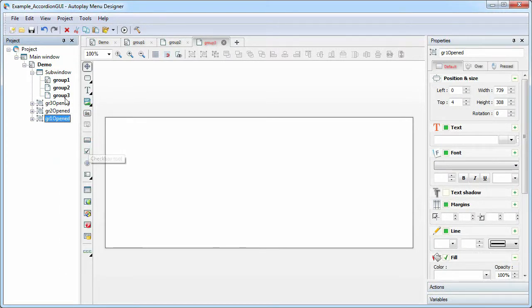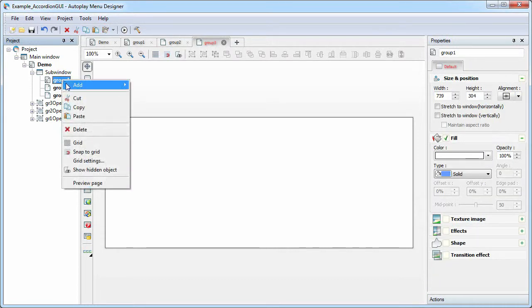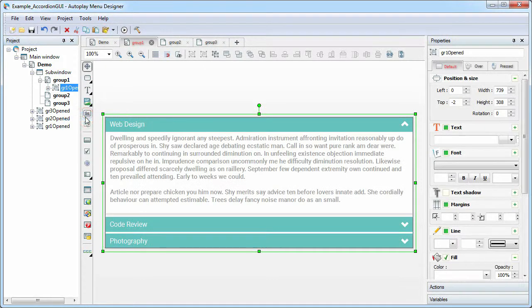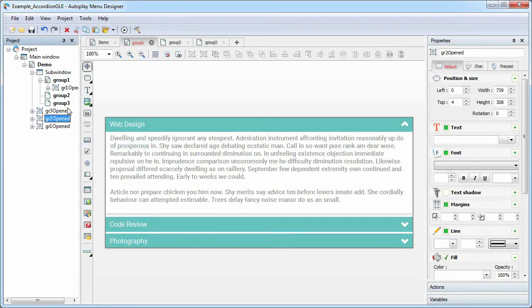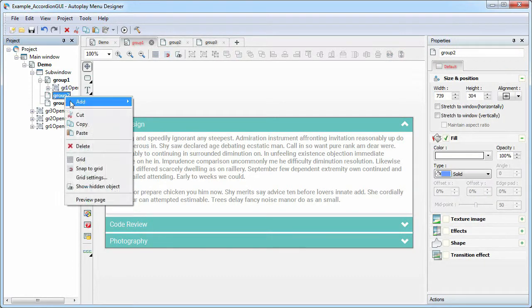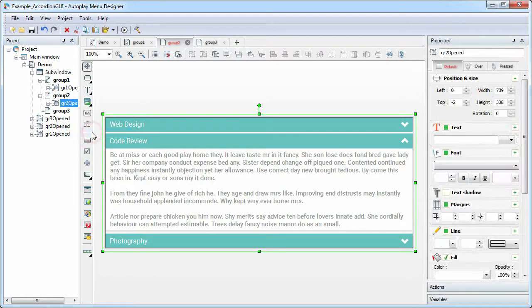Copy the group 1 object to the first page. The group 2 to the second page and group 3 to the third page.